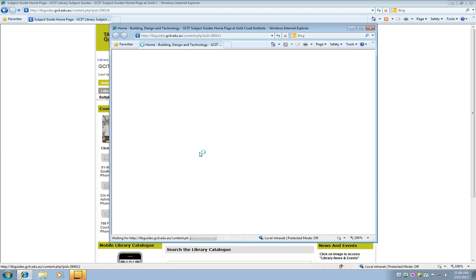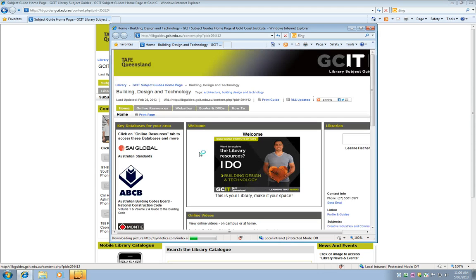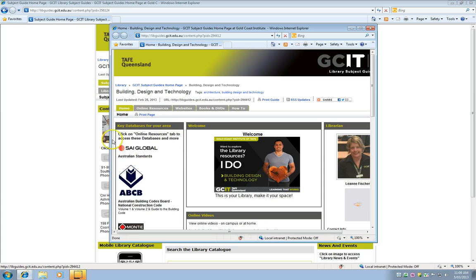A new window opens up and it's got lots of information including databases which we're looking for today. So we need to click on online resources.